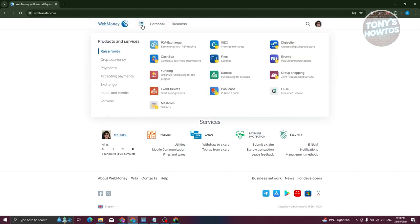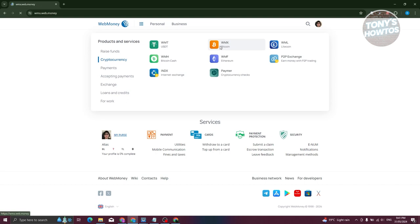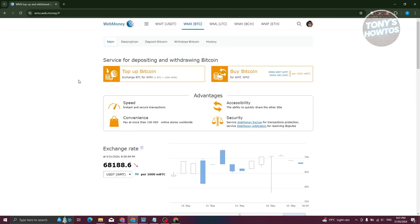From here, choose the cryptocurrency that you want to transfer. For example, we have Bitcoin here. Let's go ahead and choose this one. Now what we need to do is go to the option that says Withdraw Bitcoin. Let's go ahead and click on it.